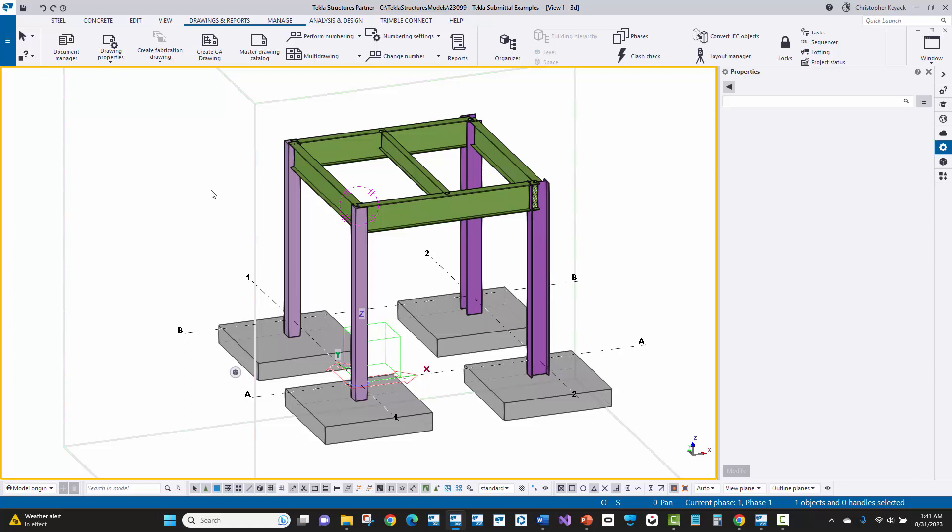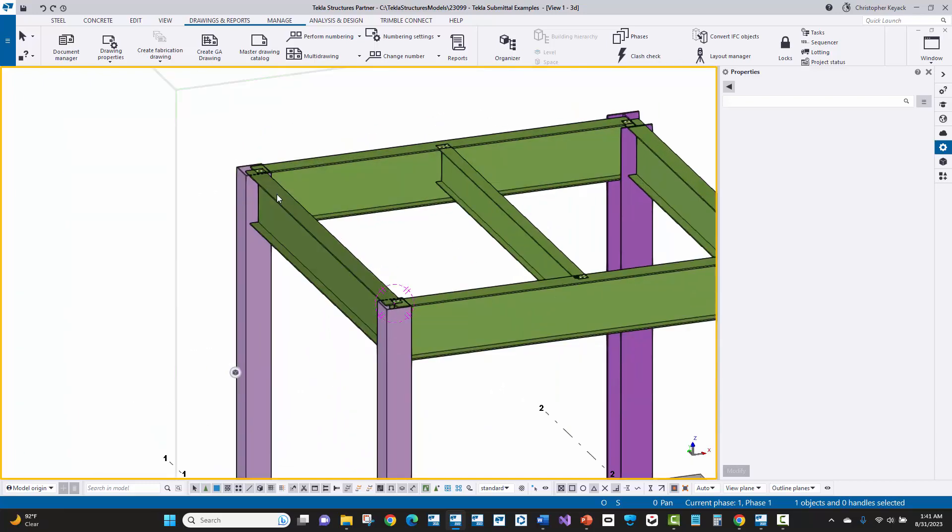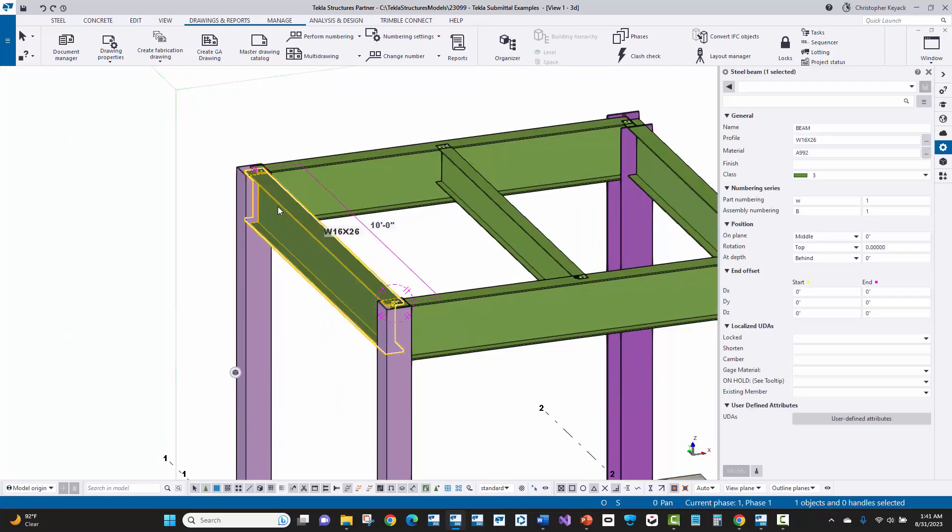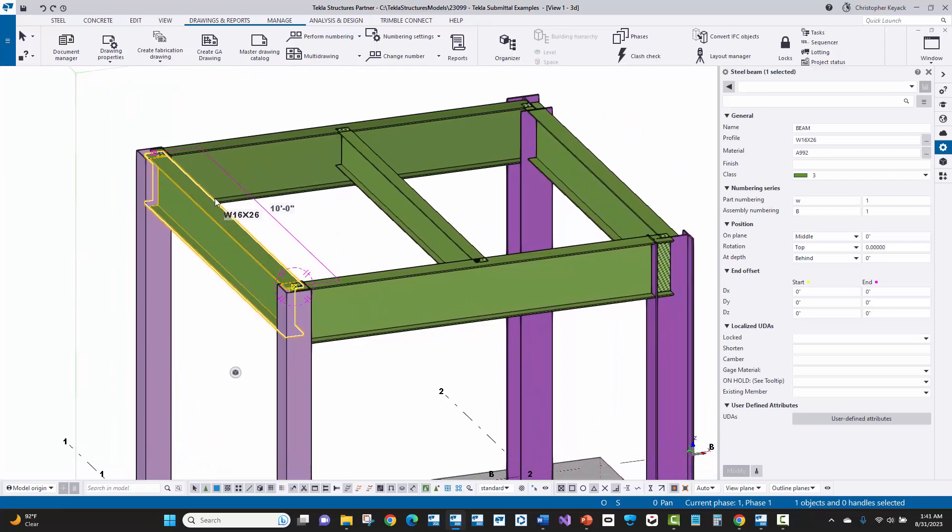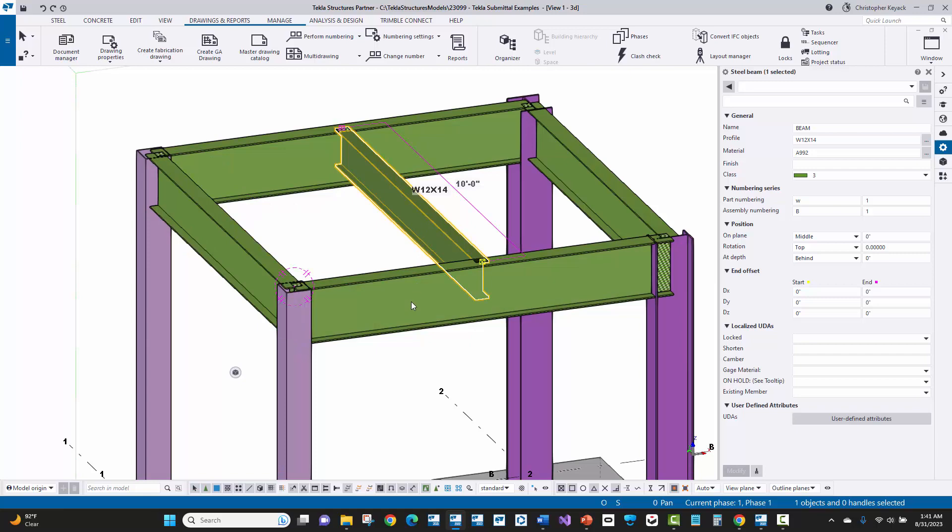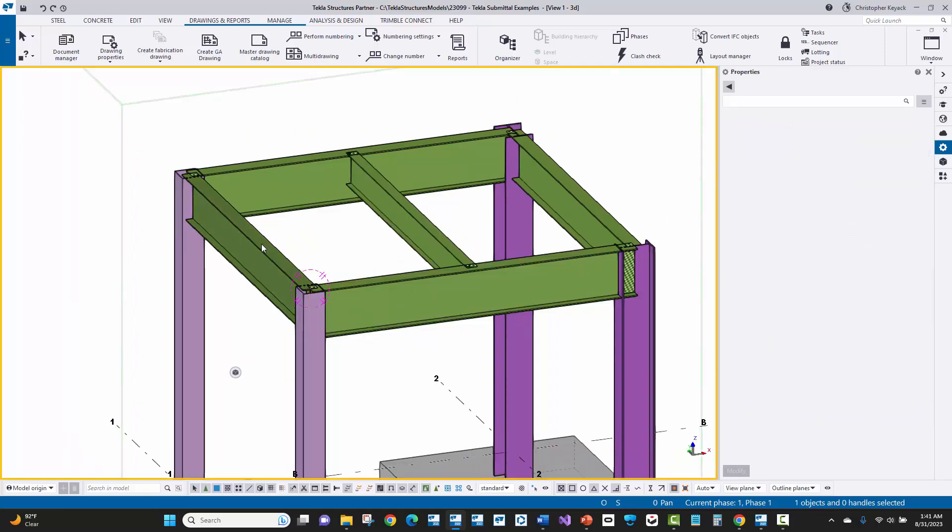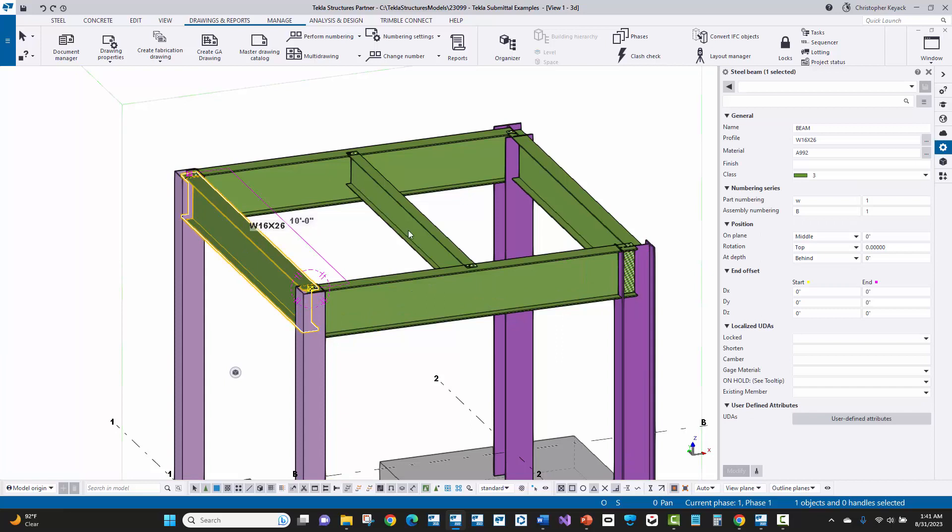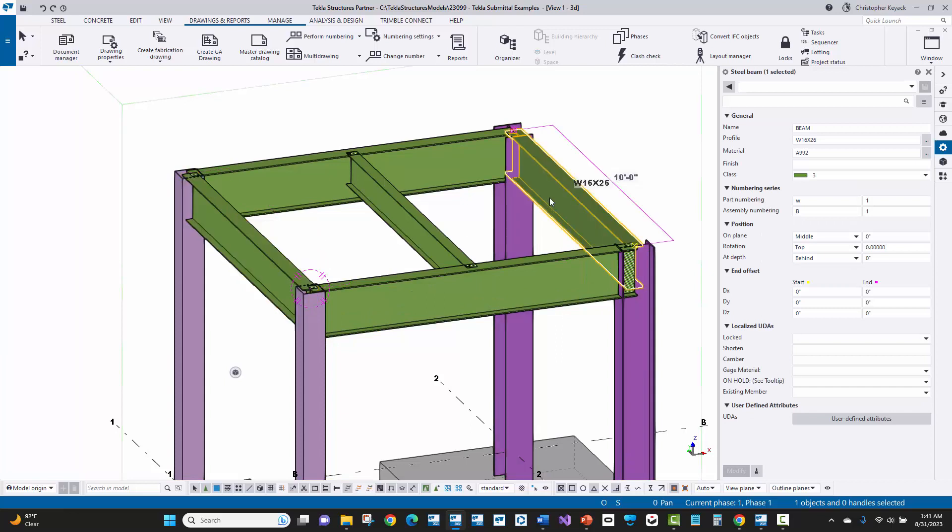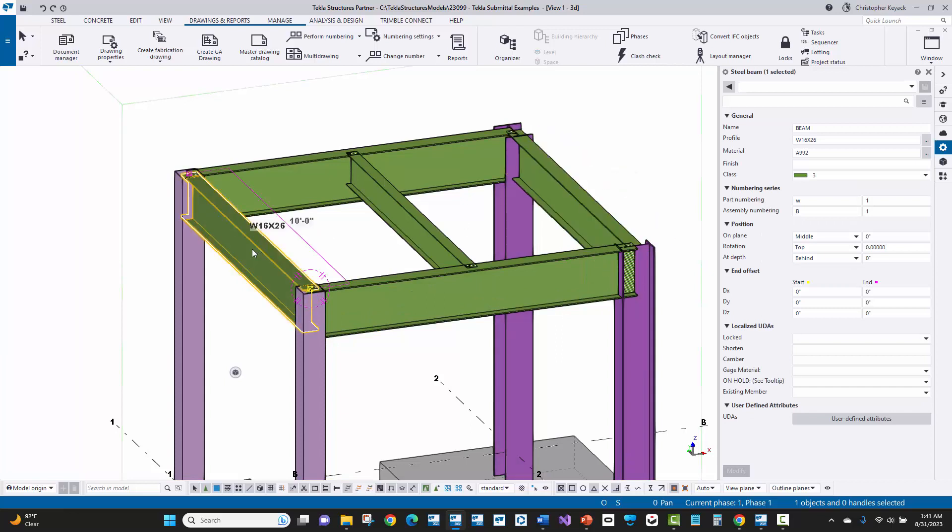Now here there are two philosophies going forward once you get the stick model in. The first one is to do point to point. So here you can see that all of the stick framing, the beams here for instance, are going to the centerline of columns and the centerline of beams. And so if I were to run a report of this, then the length of these two beams here would be both the same at 10 foot.